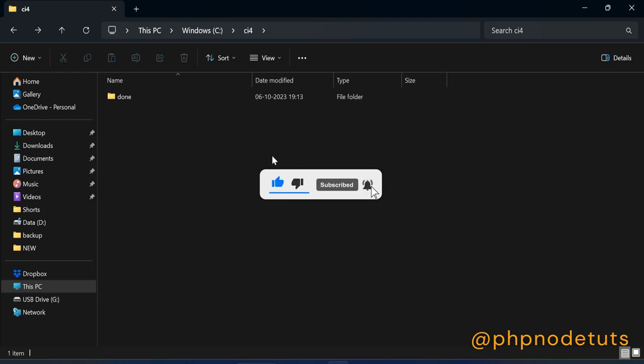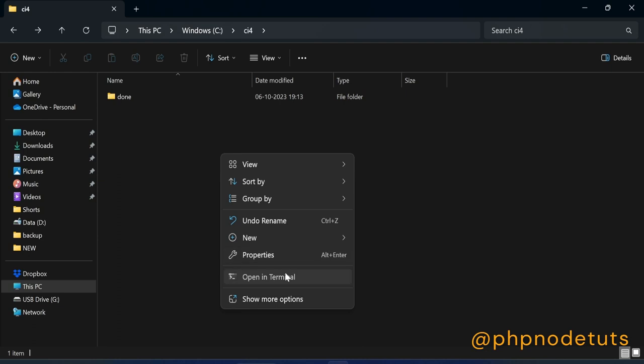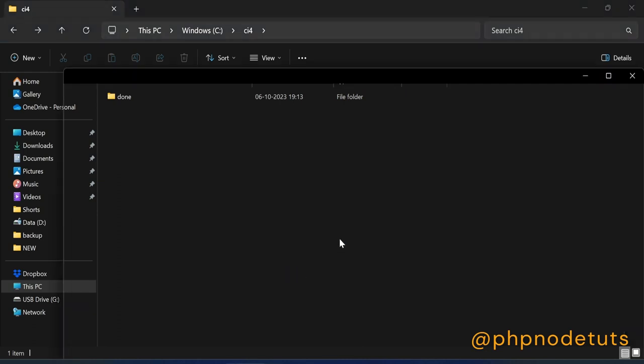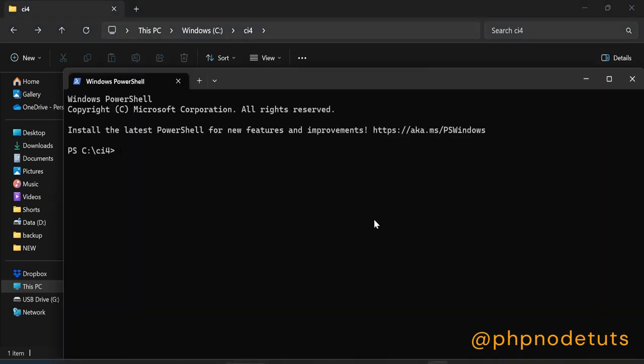Go to the directory where you want to install CodeIgniter 4. Now right-click and click on Open in Terminal. Now, type the command: Composer Create Project CodeIgniter 4 slash App Starter CodeIgniter 4.